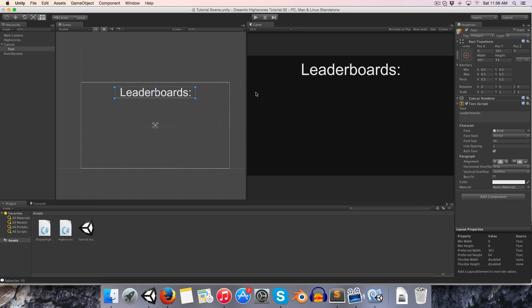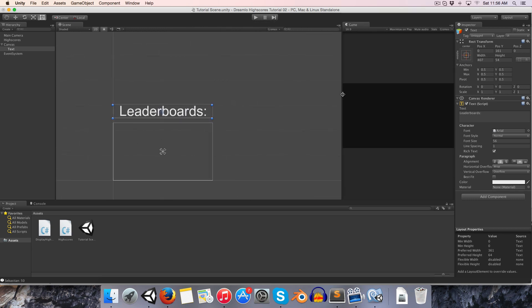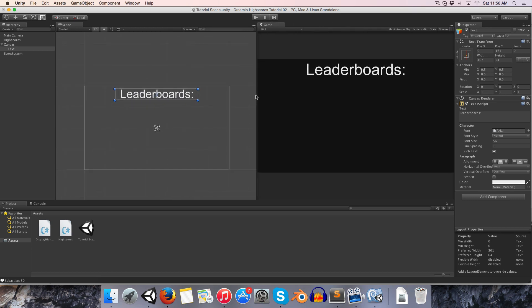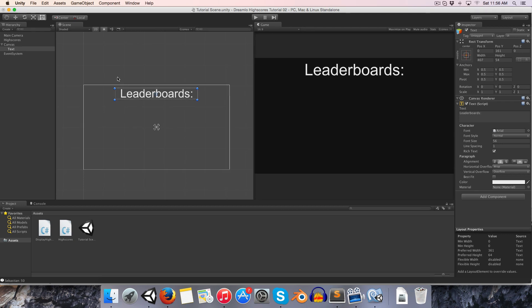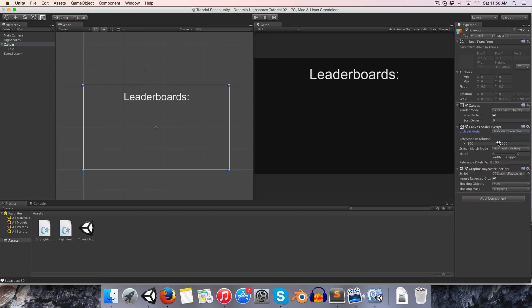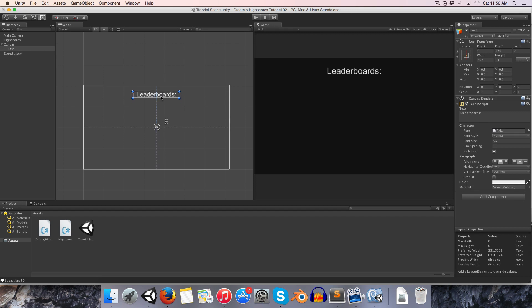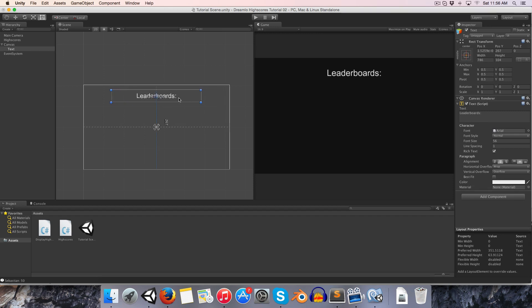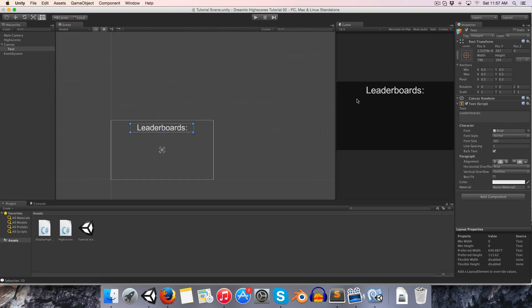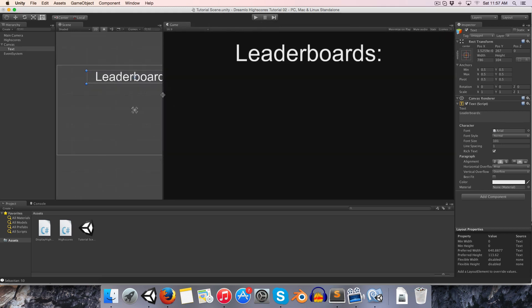You'll notice now if we adjust the screen size this doesn't really work as we wanted to. Let's go back on to our canvas and we can change the UI scale mode from constant pixel size to actually scale with the screen size. Let's give it our reference resolution. I'm working in 16 by 9, so I'll just give it 1280 by 720. Now you'll see that if we change this it scales nicely with our game world.